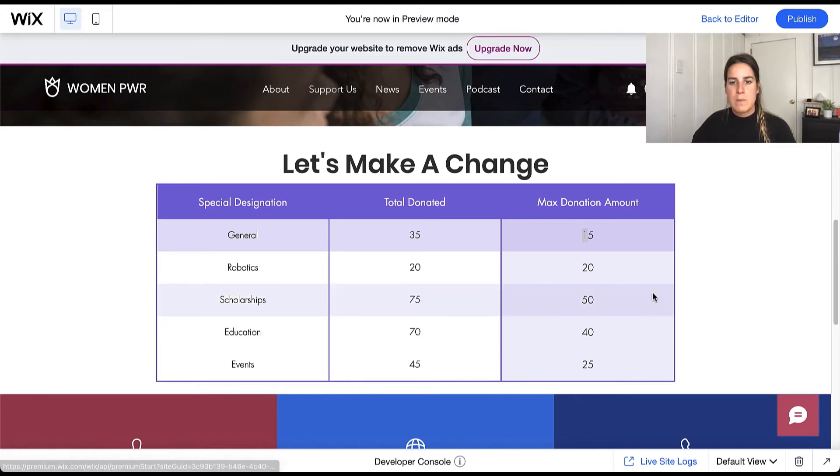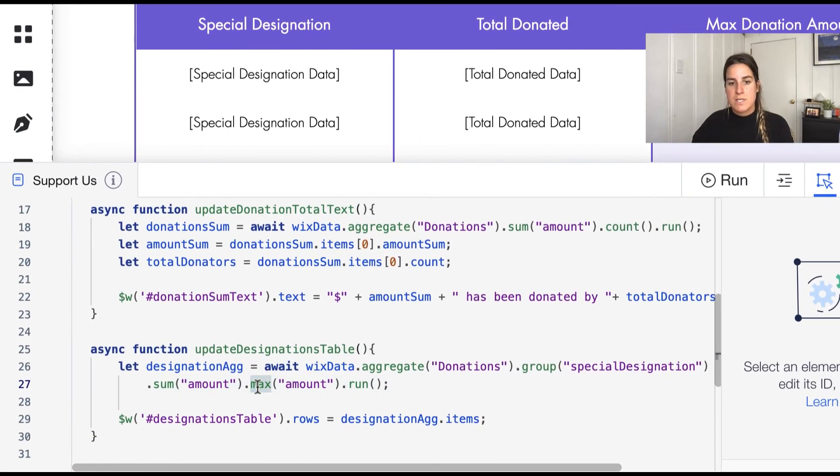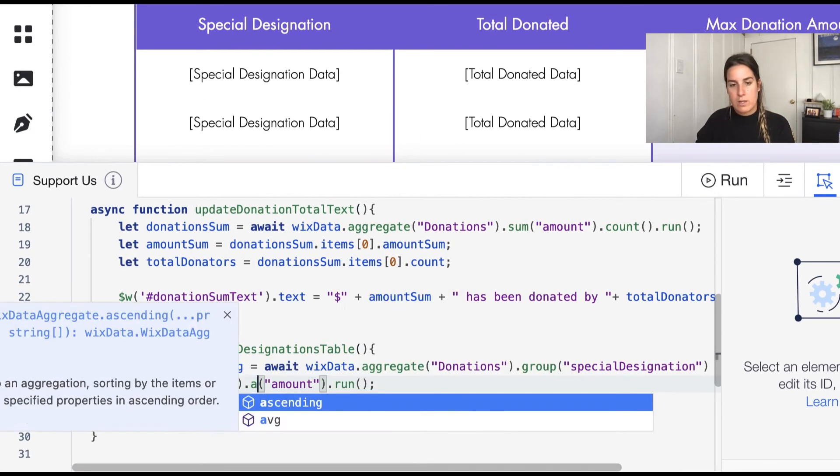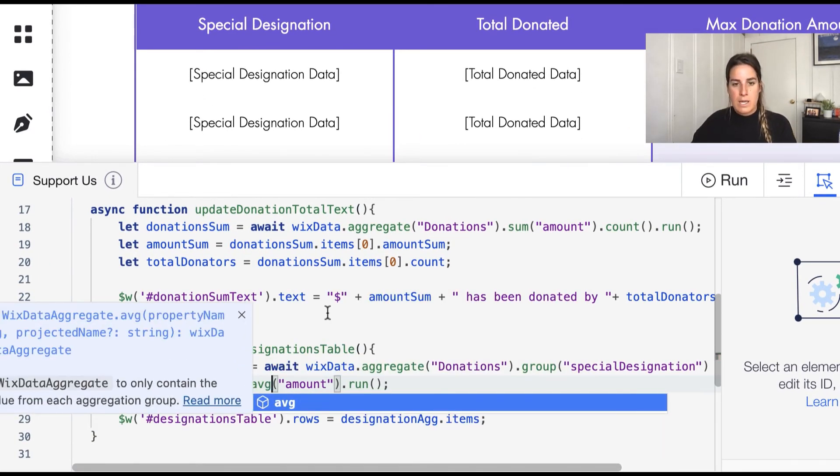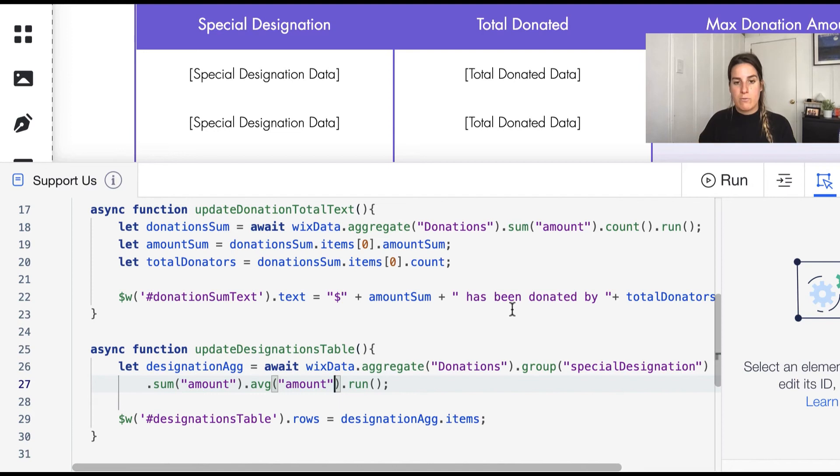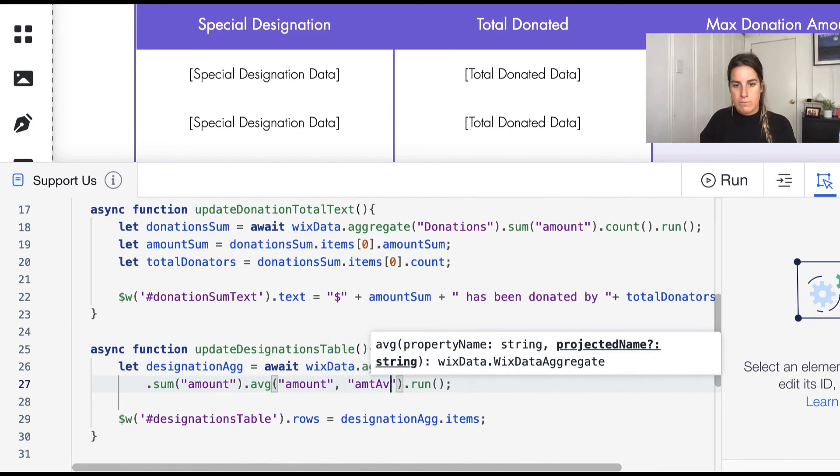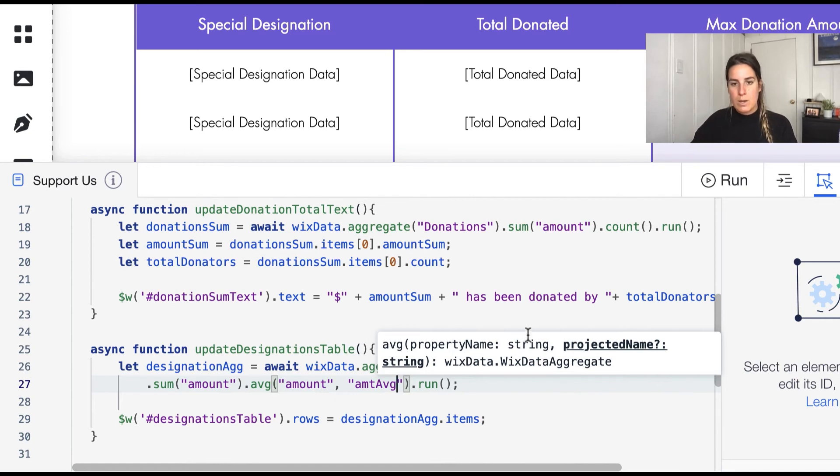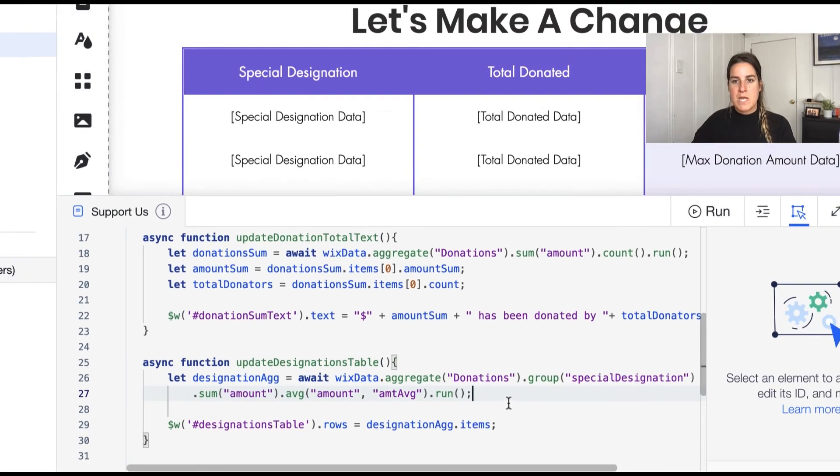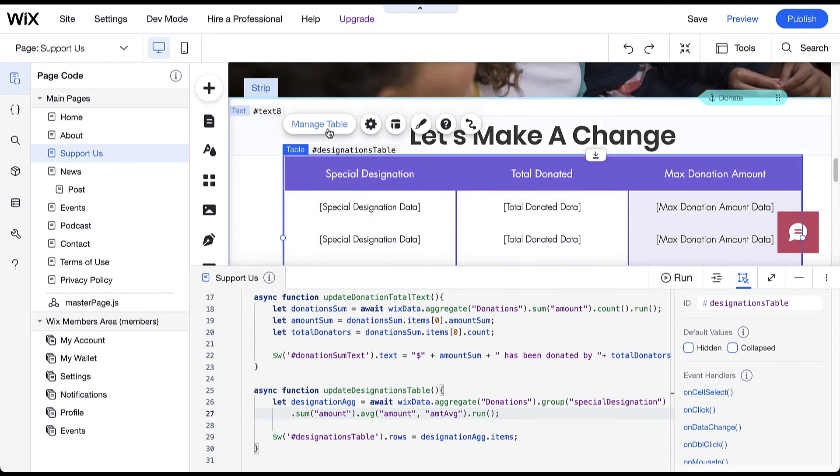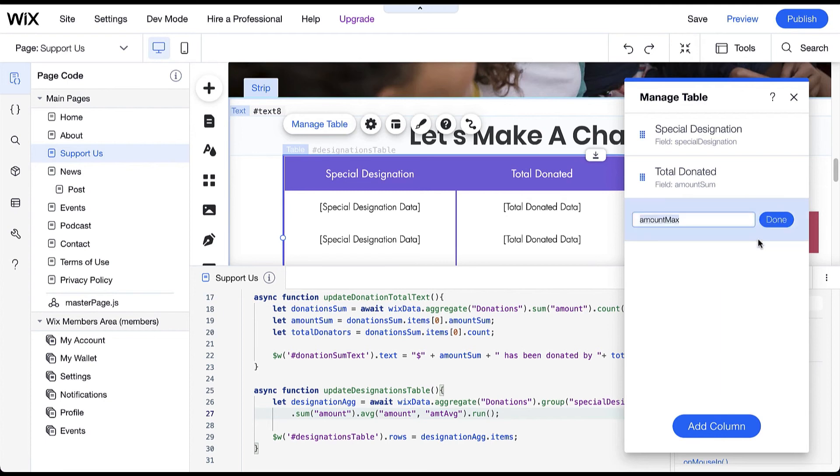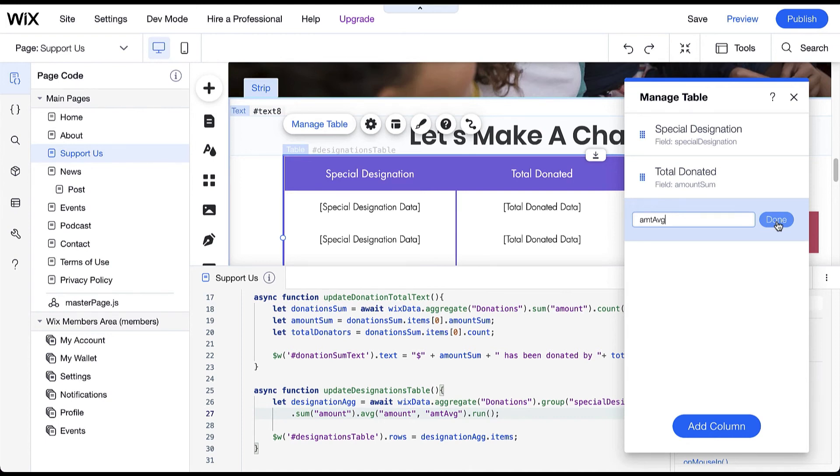Another thing that we can maybe look at is the average amount donated, so instead of max let's go ahead and look at average. And now one of the things I'm going to have to do here because as I mentioned these names are automatically created for us, so maybe we're going to go ahead and call this amount average. I'm going to have to update my table so it knows where to put this data. So in my table I'm going to go to manage table, I'm going to go to the max donations amount and we're going to edit the field name from amount max to amount average so that it'll be tied to this field in the items when they're returned, so the table will automatically know how to interpret the aggregate result.